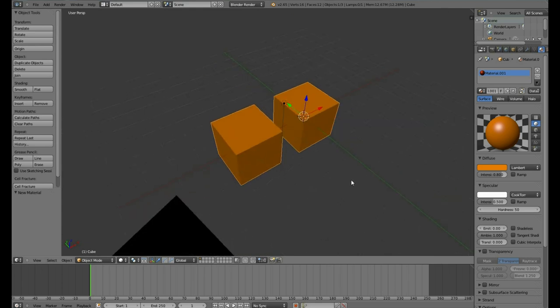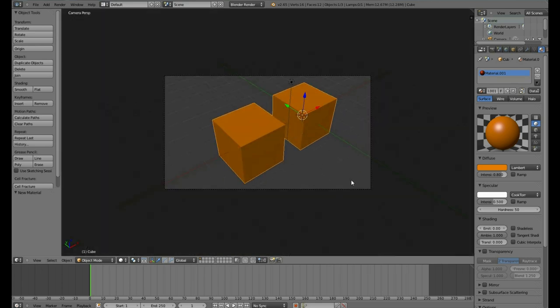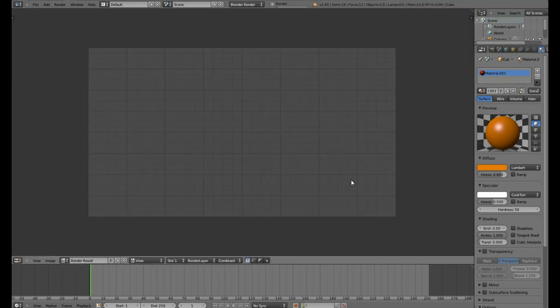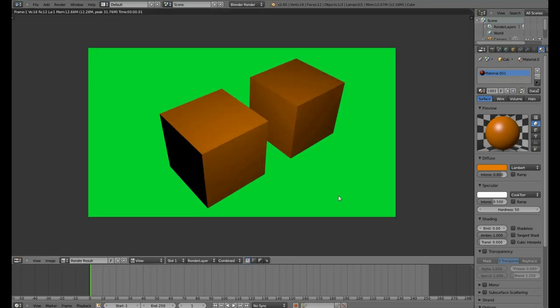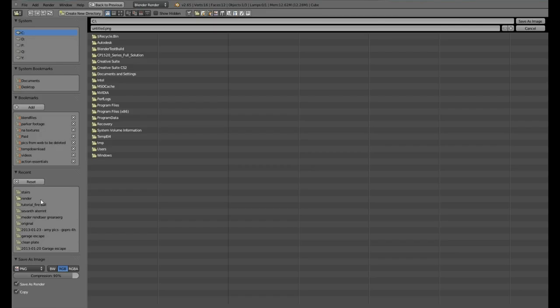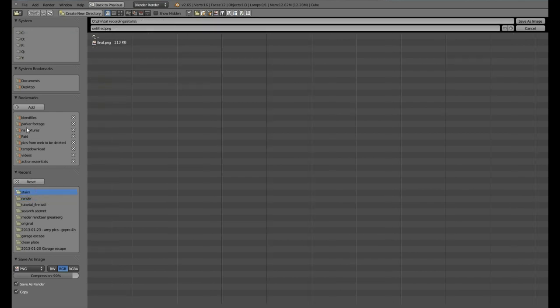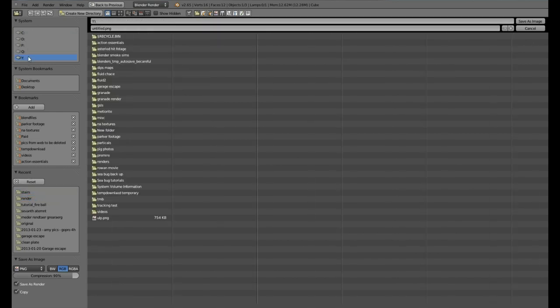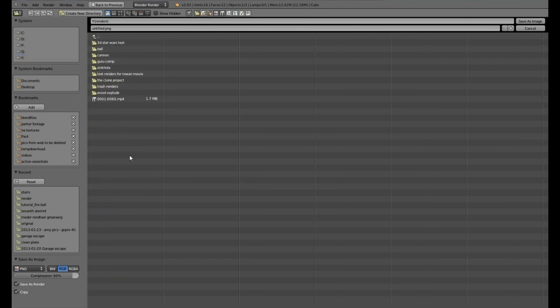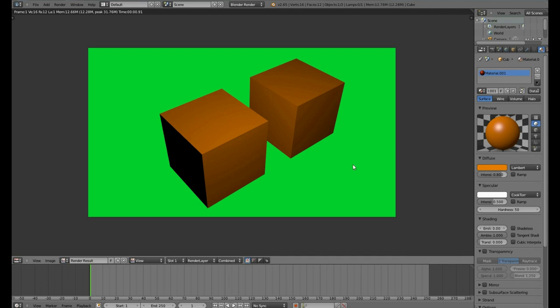The last thing you may want to know is how to save this render result to your hard drive. To do so, you go to the Image option, Save Image As, select a location. If you manage to achieve a great filing system than I envy you, give it a name such as Cubes, just by clicking here and typing in the text box. Then hit Save As Image. Now it's saved to your hard drive.